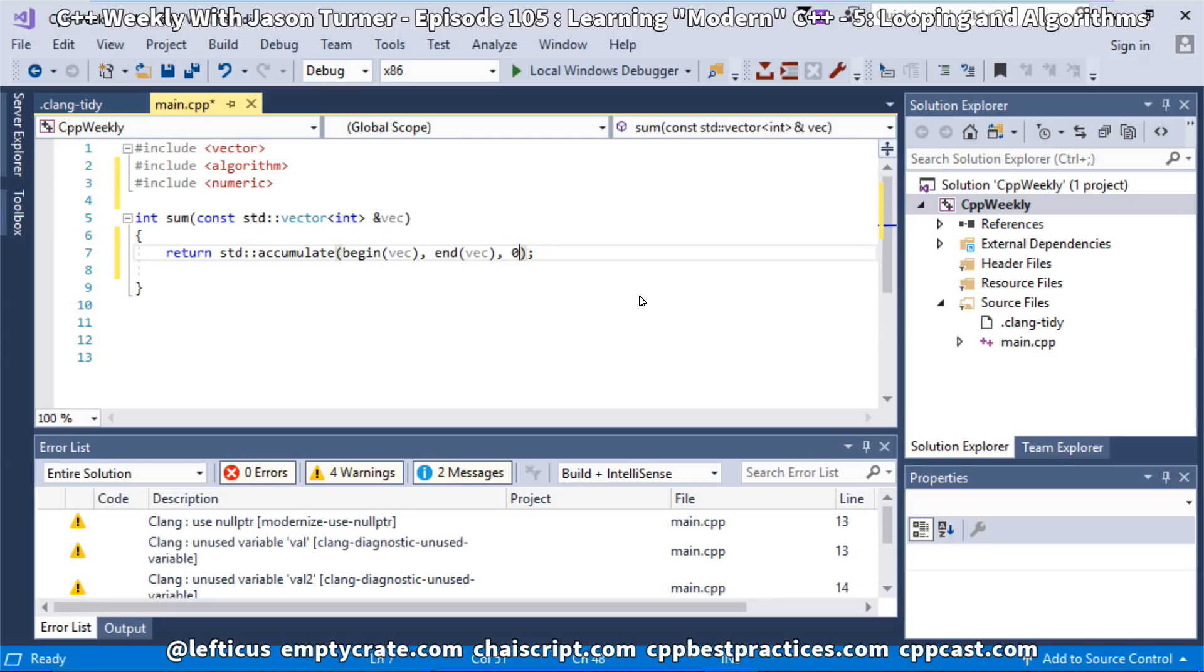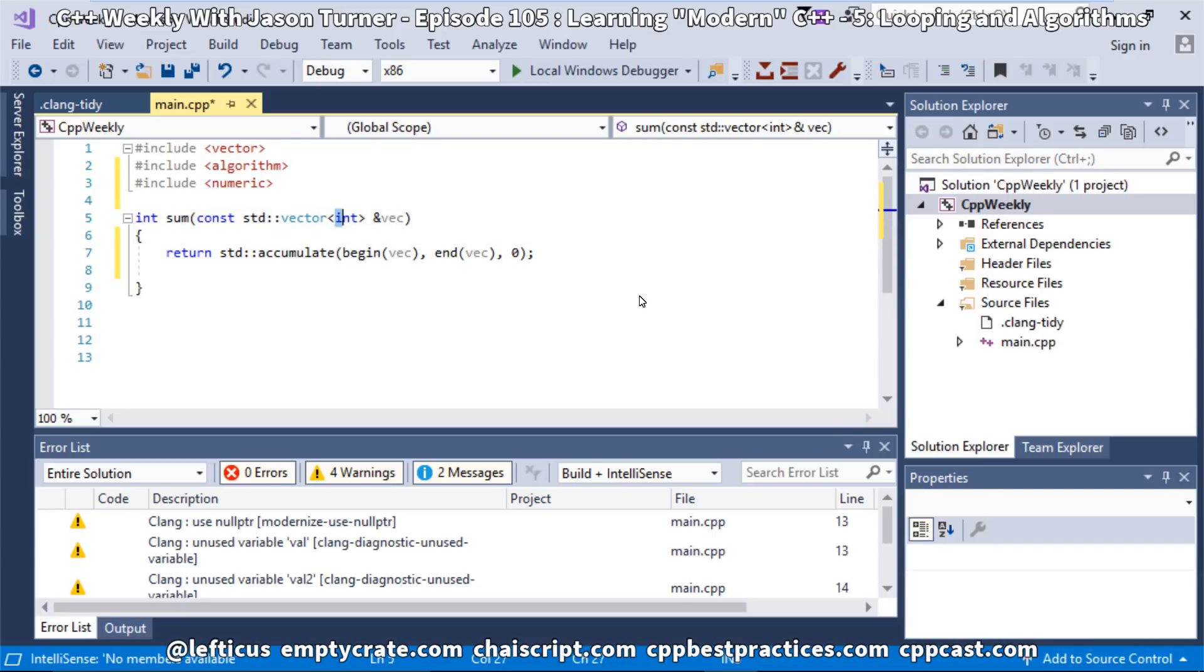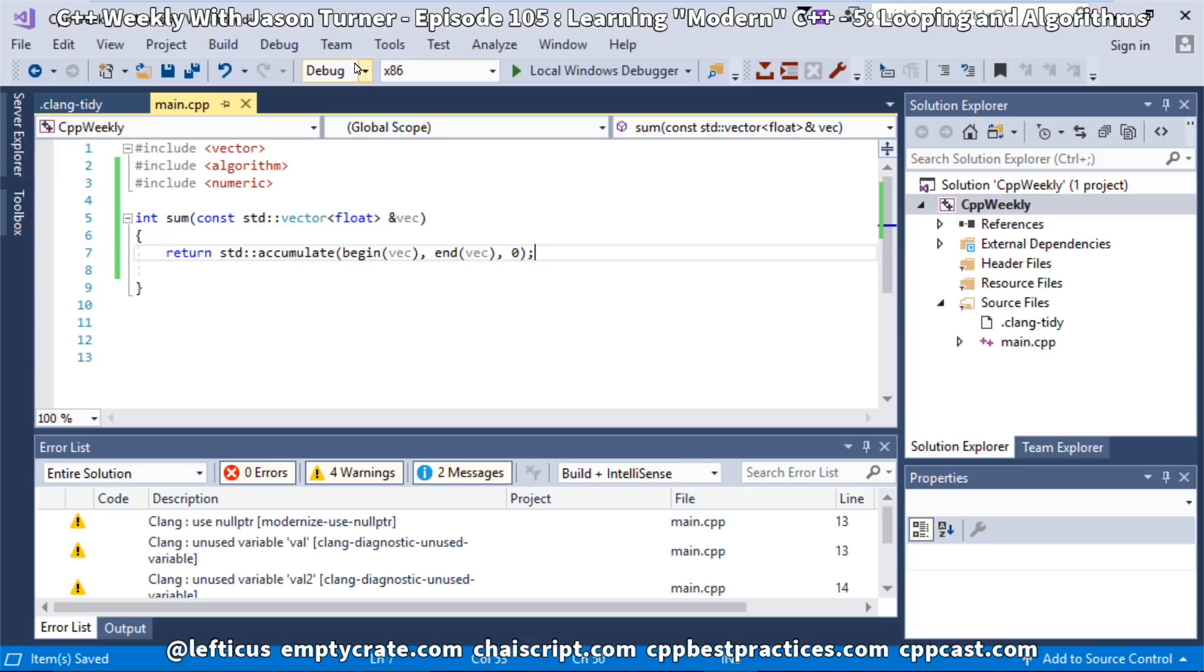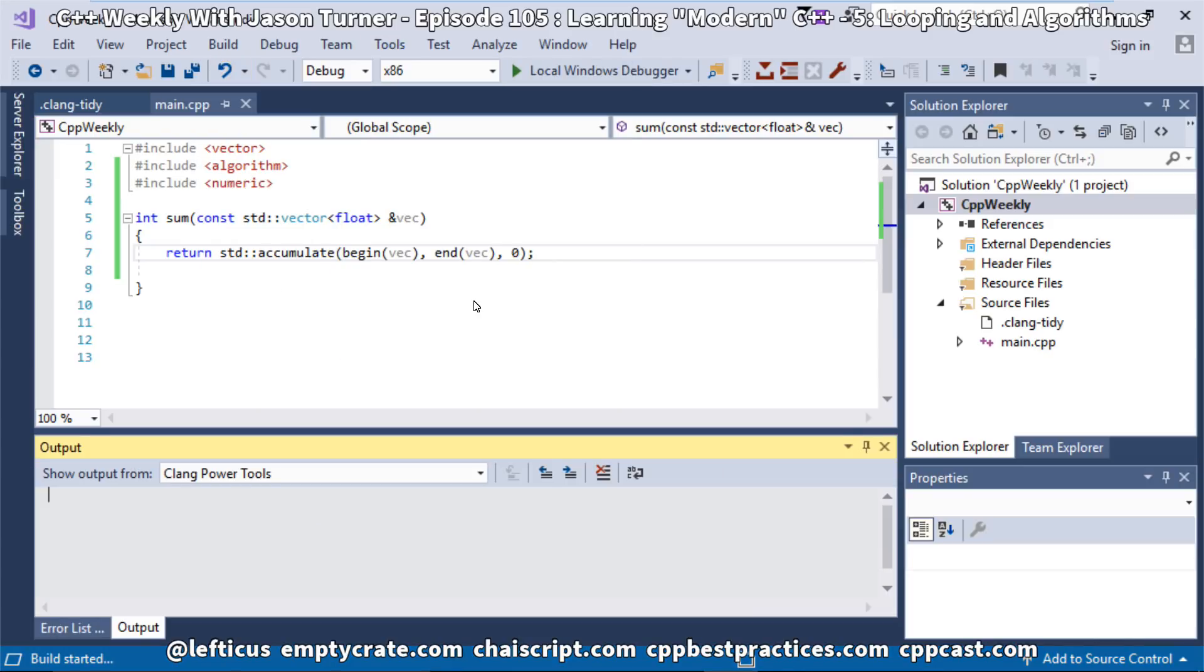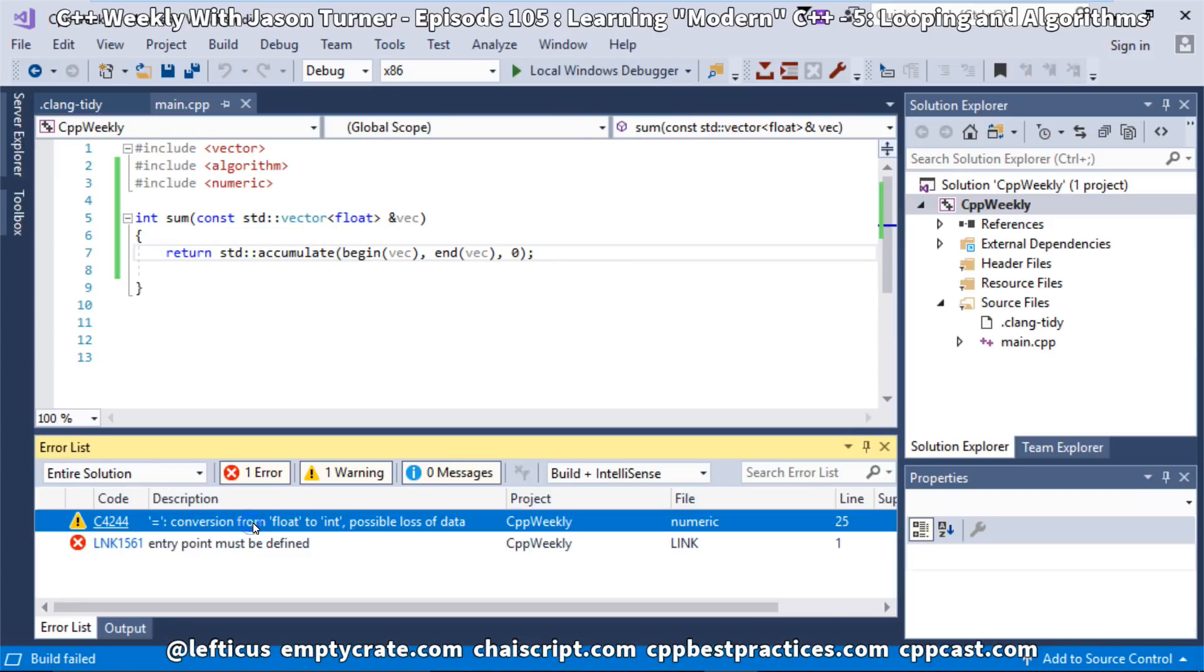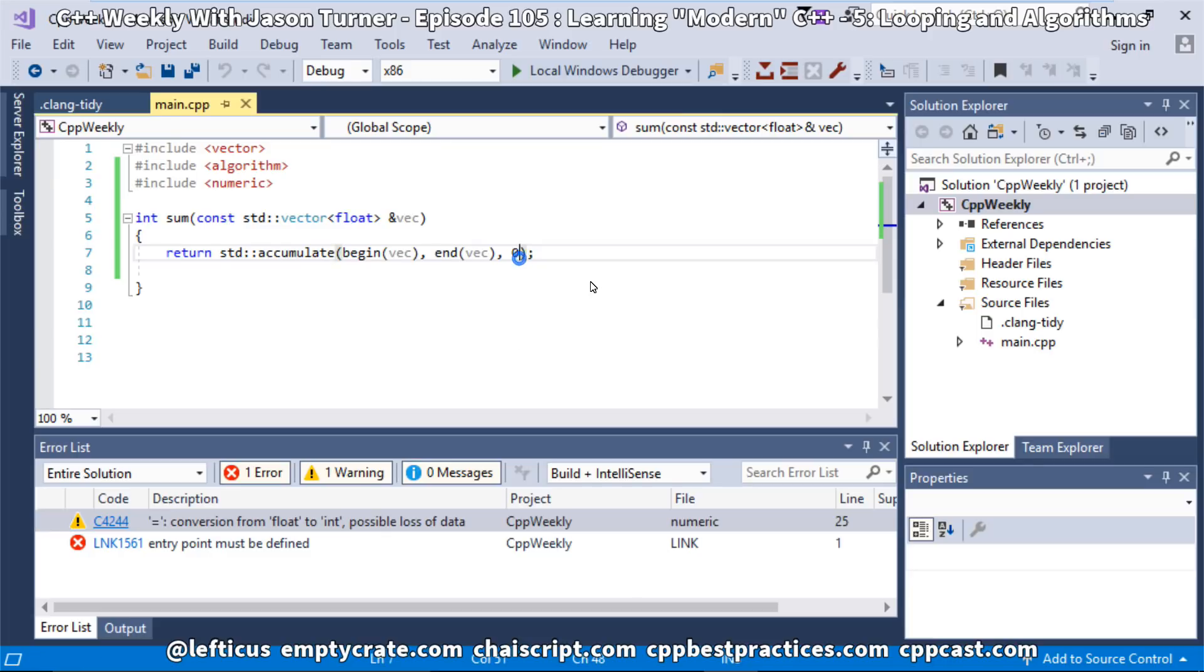One thing worth pointing out here is, and this is why we really want to take the most advantage of all the tools that we have available, is we are summing a range of integers into an integer. But, if we had instead had a range of floats, and we're summing it into this integer right here, this actually sets the return type from standard accumulate. If we build with Visual Studio, in this case, we can see here that we've got a conversion from float to int and possible loss of data. This is something where Visual Studio can warn us in a better way than any of the other tools and compilers that we have available.